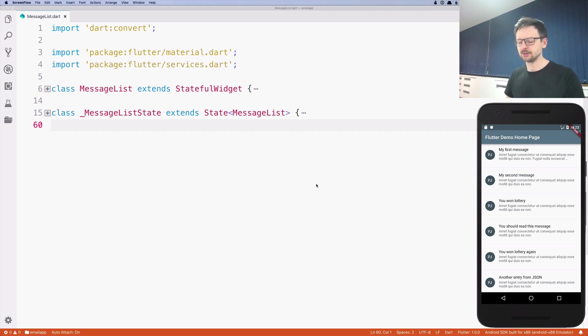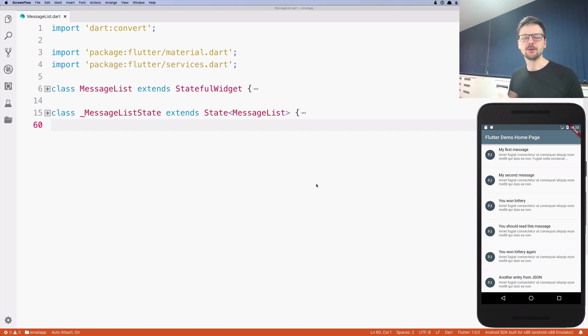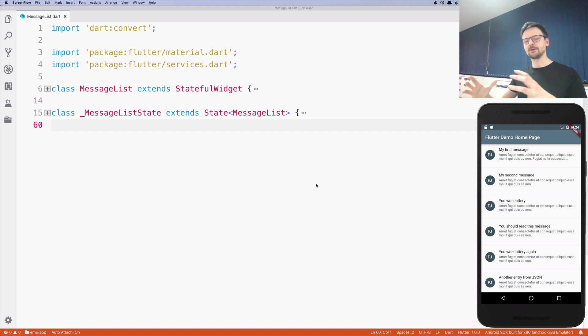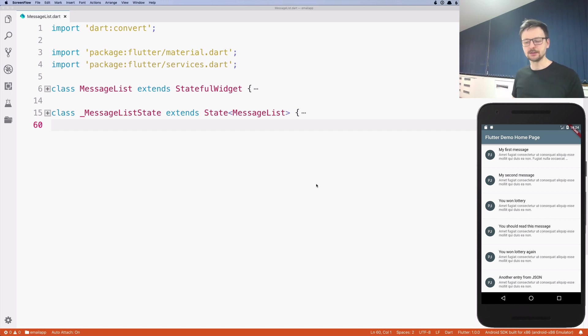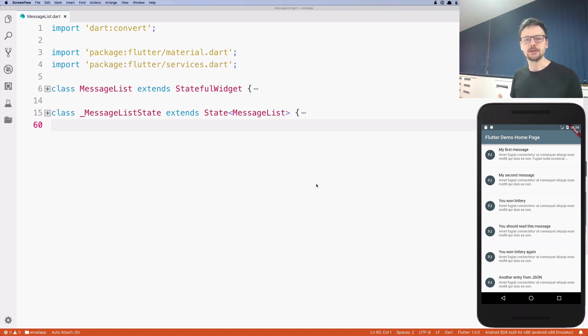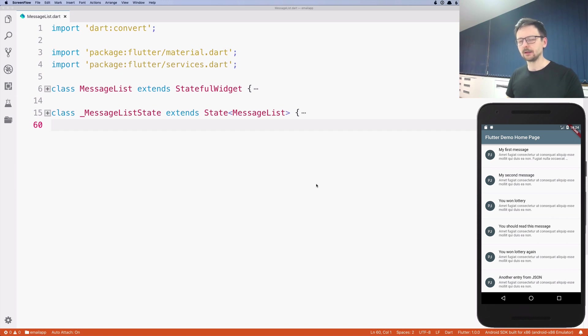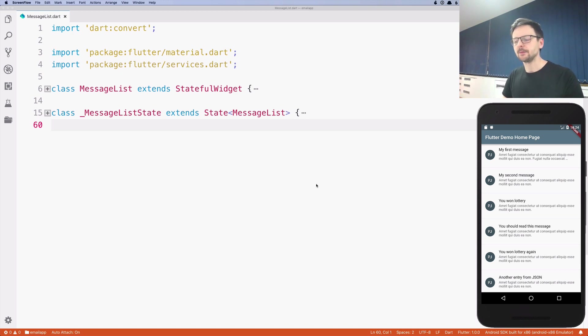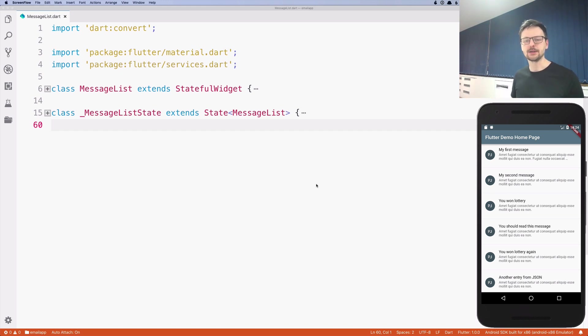Serialization is the process of translating data that comes from outside of your application into data structures of your application. When you are developing an application, you're using a programming language. In our case it's Dart, and this programming language has data structures like primitive data structures, lists, maps, and other data structures. When you are fetching data like reading from a file or requesting data over HTTP from a remote server, this data comes to you usually as a string or as binary.